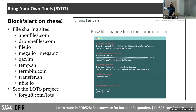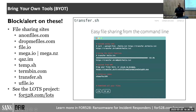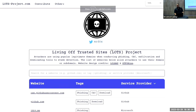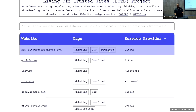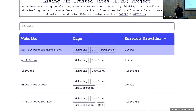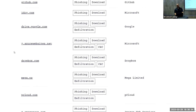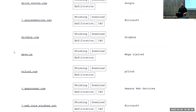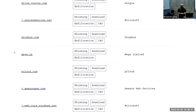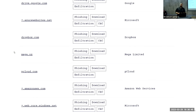There's also a project called LOTS — Living Off Trusted Sites — at lots-project.github.io. If you sort by download, you get a multitude of URLs and domains you may want to start blocking or monitoring. Threat actors also bring tools in from well-trusted sites like Google Drive, Dropbox, or Box.